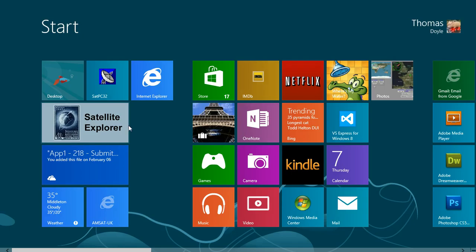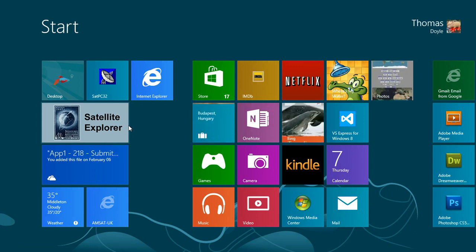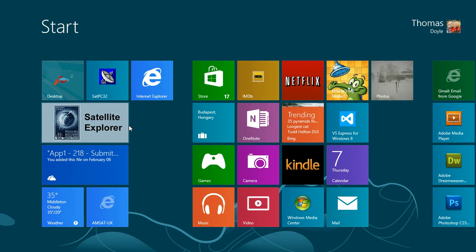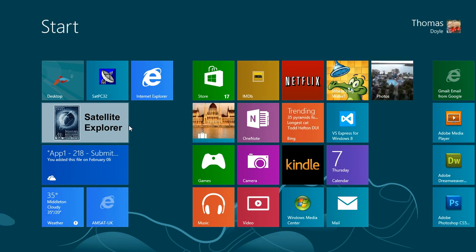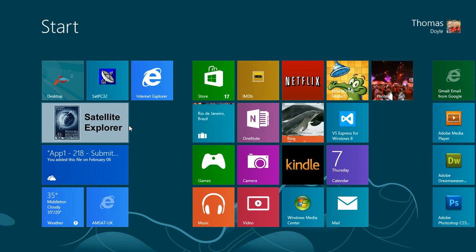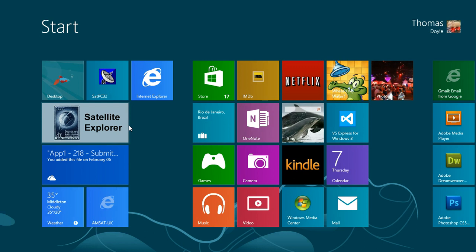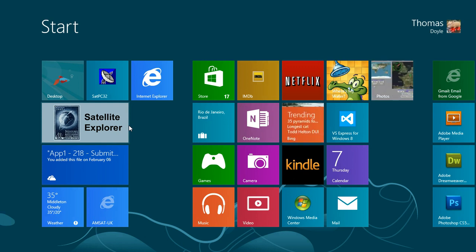The Satellite Explorer program is a Windows 8 program that will run on any Windows 8 device, whether it's a desktop PC, a laptop, or a tablet. It will also run on Windows RT devices such as the Microsoft Surface.